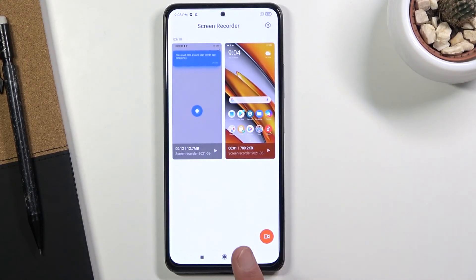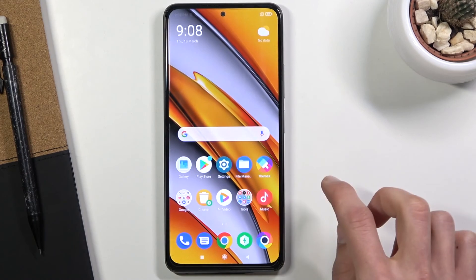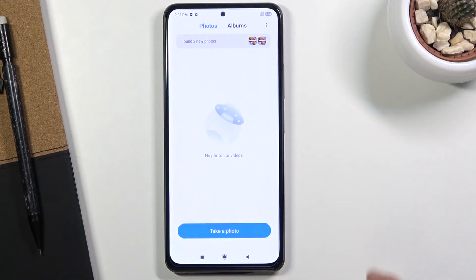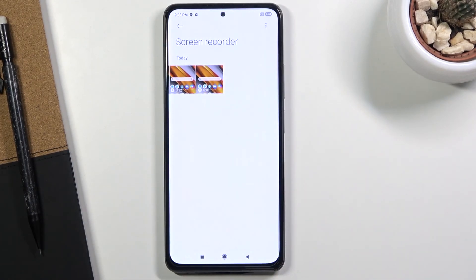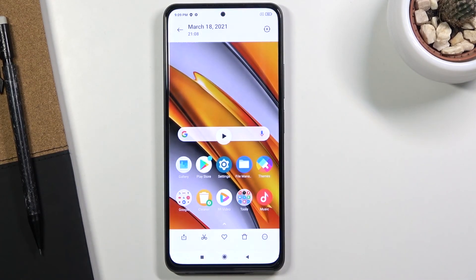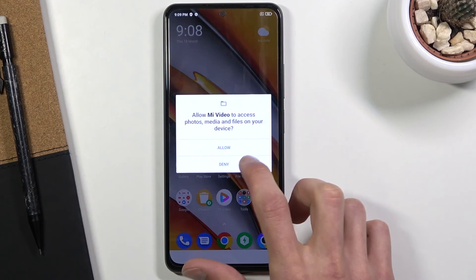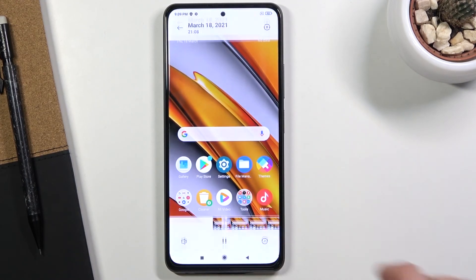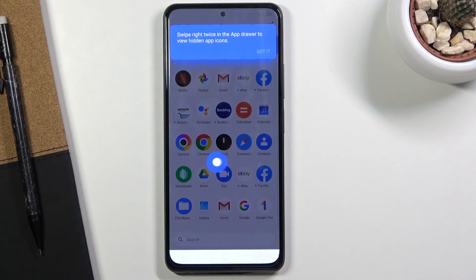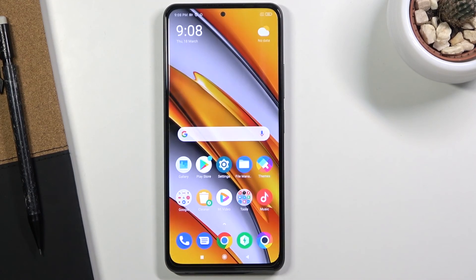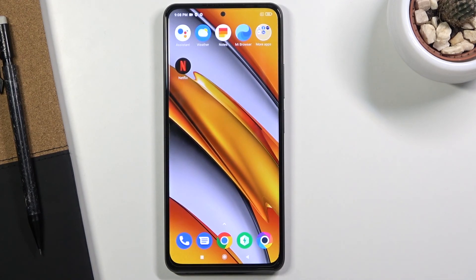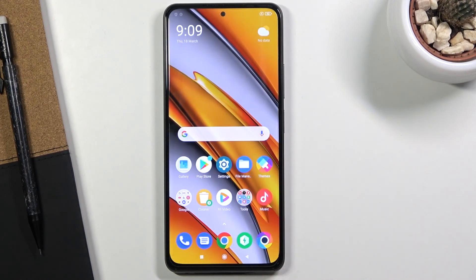Once you've finished recording, you can find it by holding the toggle, or by going into your photo gallery, opening Albums, and looking for Screen Recorder. And there you go — you can see the recording I've captured. That is how you capture a screen recording on your POCO F3. If you found this video helpful, don't forget to hit like, subscribe, and thanks for watching.